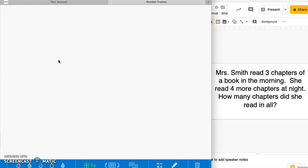Now that we have our materials, we're going to read these problems. Miss Smith read three chapters of a book in the morning. She read four more chapters at night. How many chapters did she read in all? Whenever we're working with word problems, it's really important to look for the key phrase that tells us what we're supposed to do. The words 'in all' tell me that I need to add it all together.